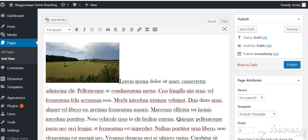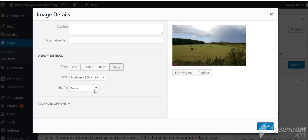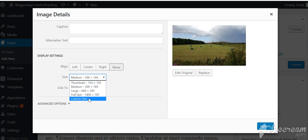That's put it in as a medium size. You can change the size by clicking on the image and then clicking that edit, the pencil button there. And then in the middle here you get the different sizes that you can choose from and you can do a custom one if you want. But we'll keep it like that.